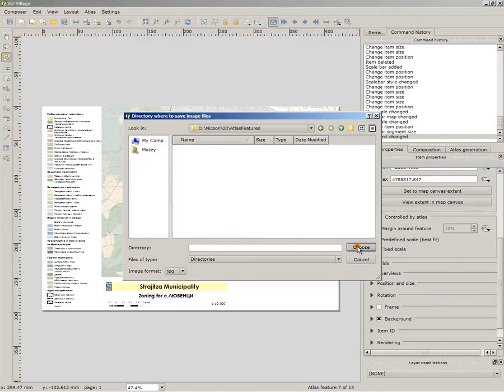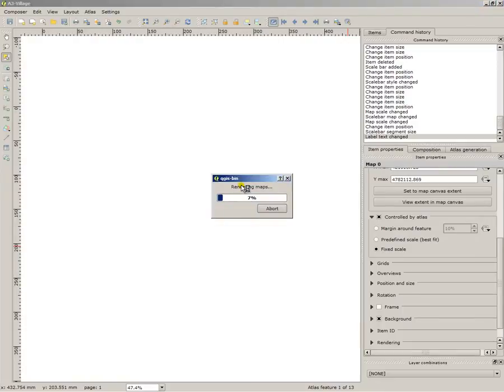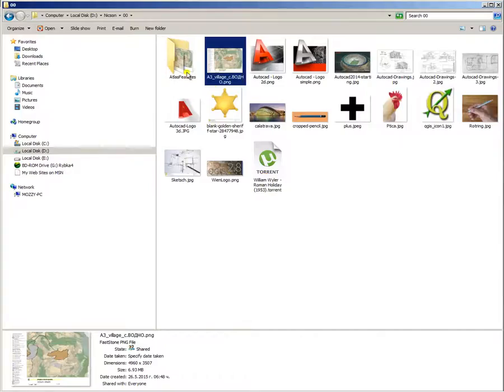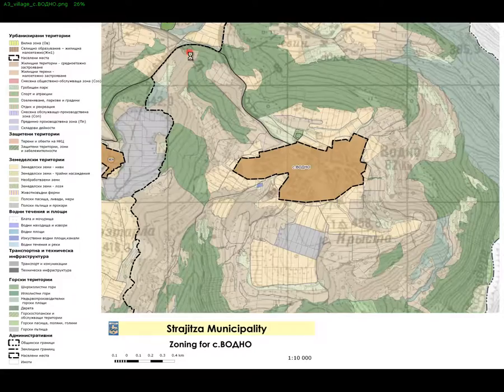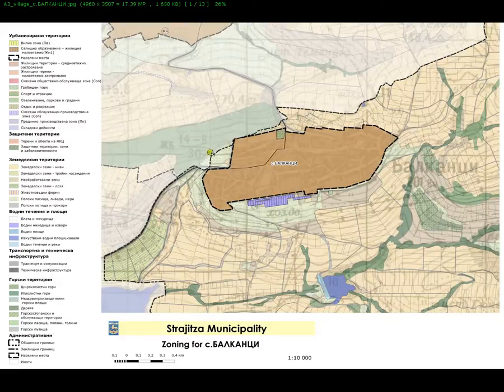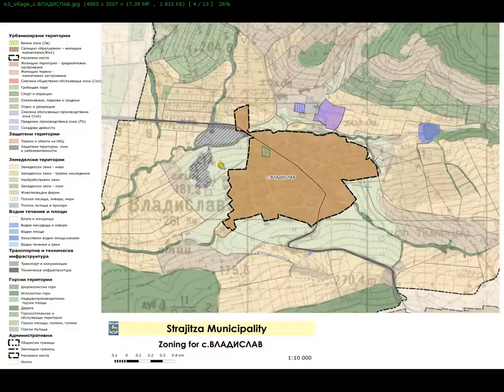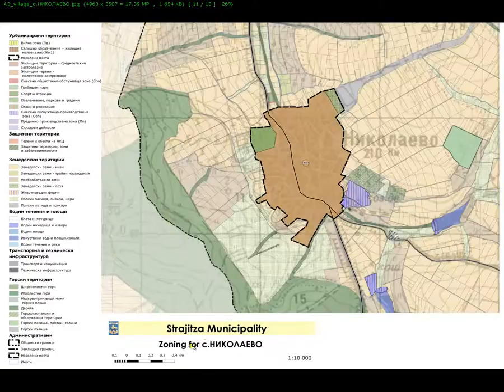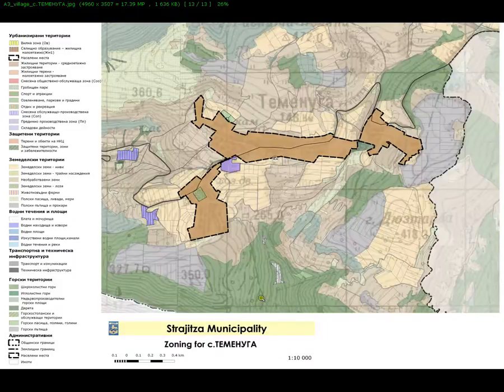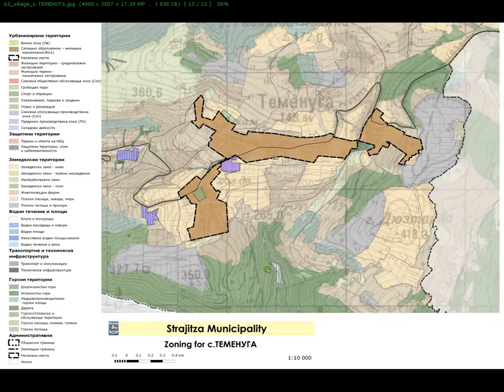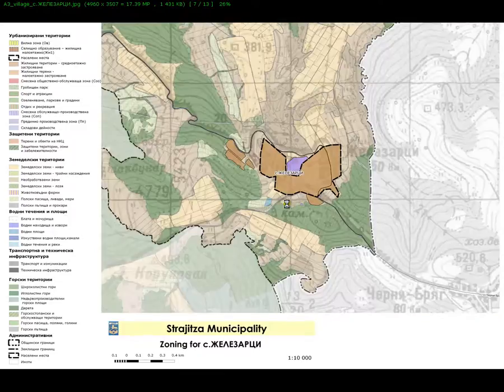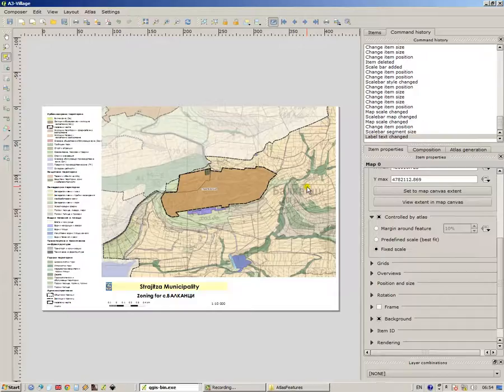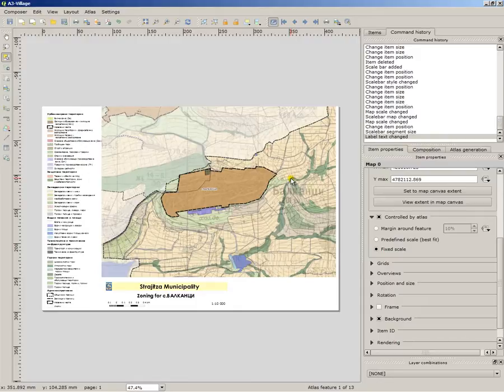So now we will look at the final result. Here are our atlas feature maps, you can see the village and the adjacent border is shaded. It also changes the name. As you can see I selected fixed scale so it won't change the scale, it will be 1 to 10,000 for all of my maps. So thanks for watching, this was the tutorial of how to use the atlas feature, one of the most used features in QGIS.